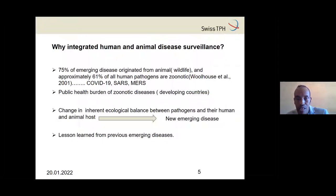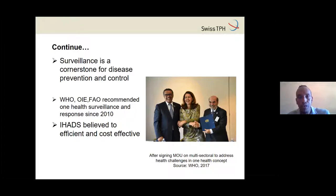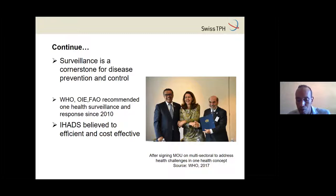The lesson learned from the past — COVID-19, SARS, and MERS — shows us that surveillance is the core of both emergency disease response and prevention. Many organizations like WHO, OIE, and FAO all recommend a One Health surveillance approach to address challenges that arise at the human, animal, and environment interface.